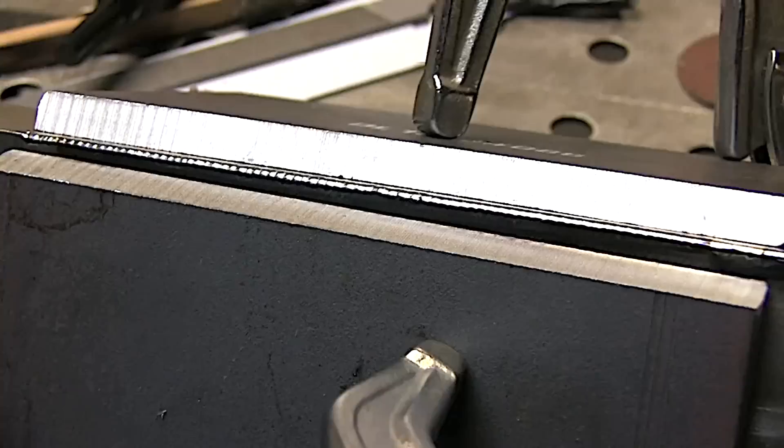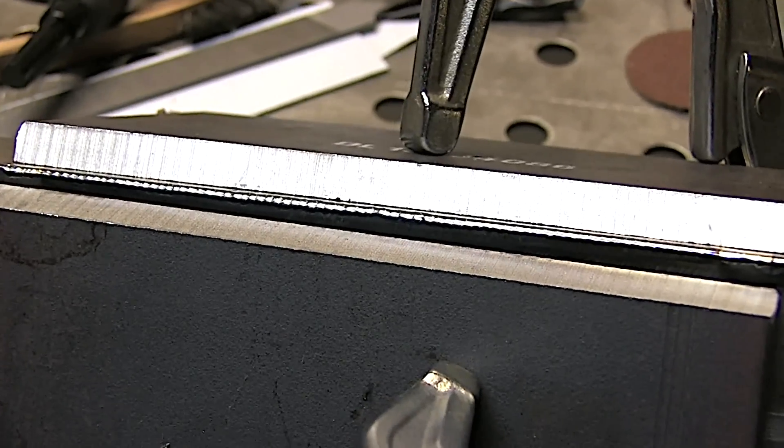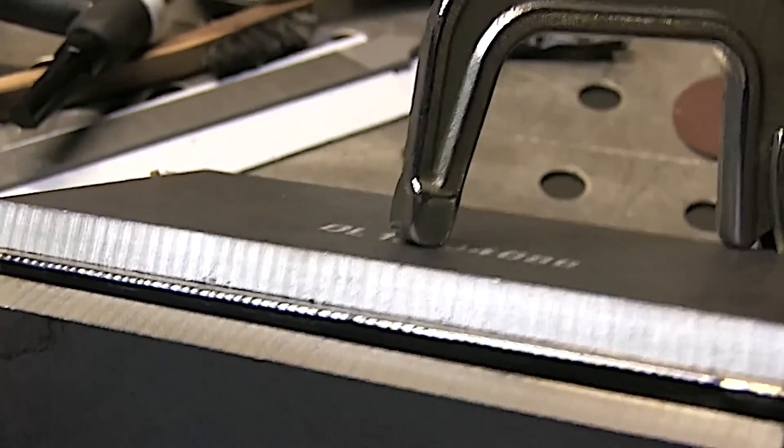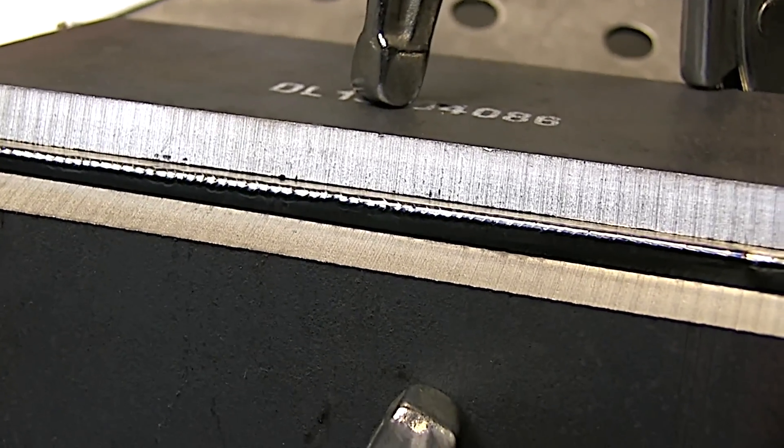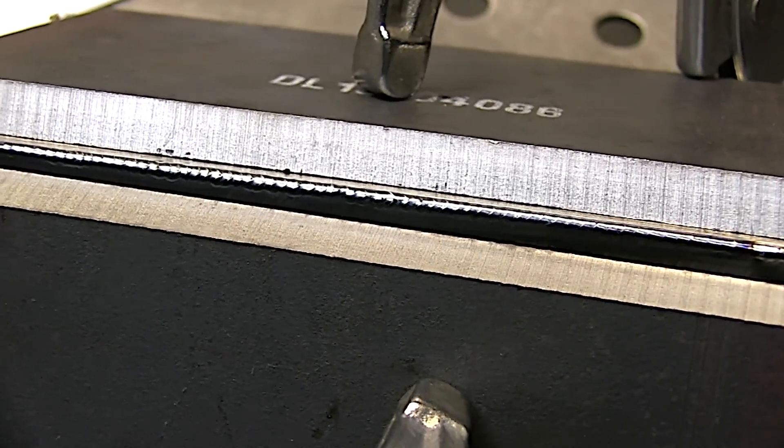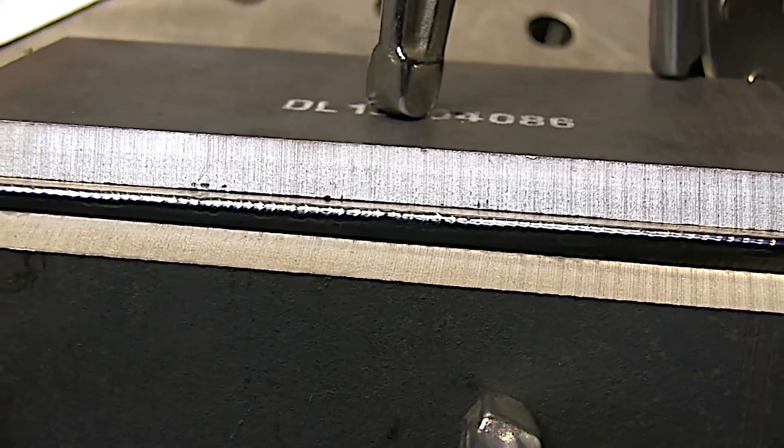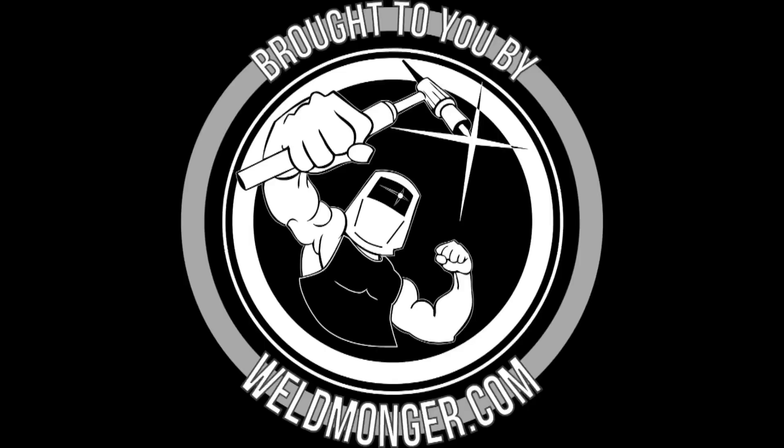So there are three examples of autogenous welds: we did the lap joint, sanitary stainless tubing, and outside corner joint using pulse settings. This video is brought to you by my online store at weldmonger.com. If you're interested in any of the gear you saw here, check it out at weldmonger.com.